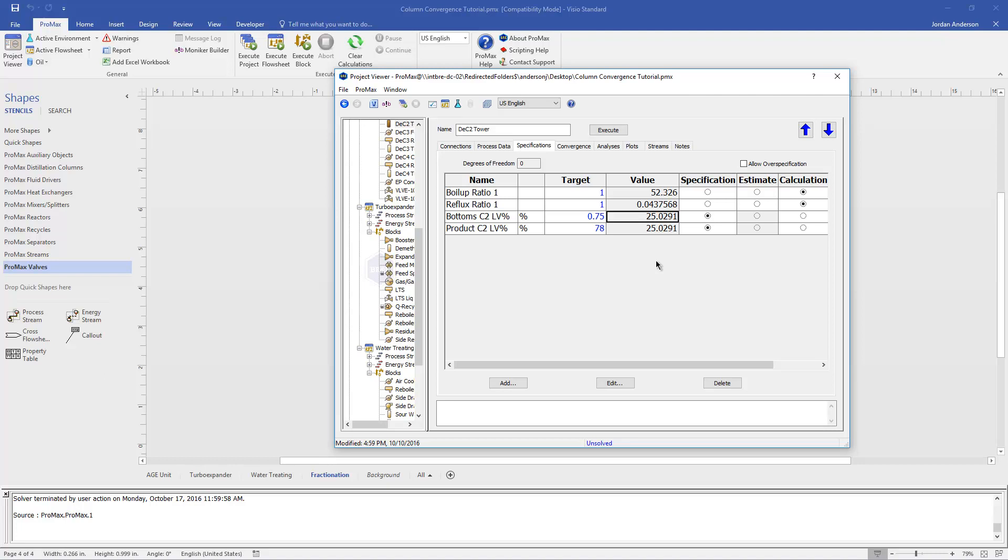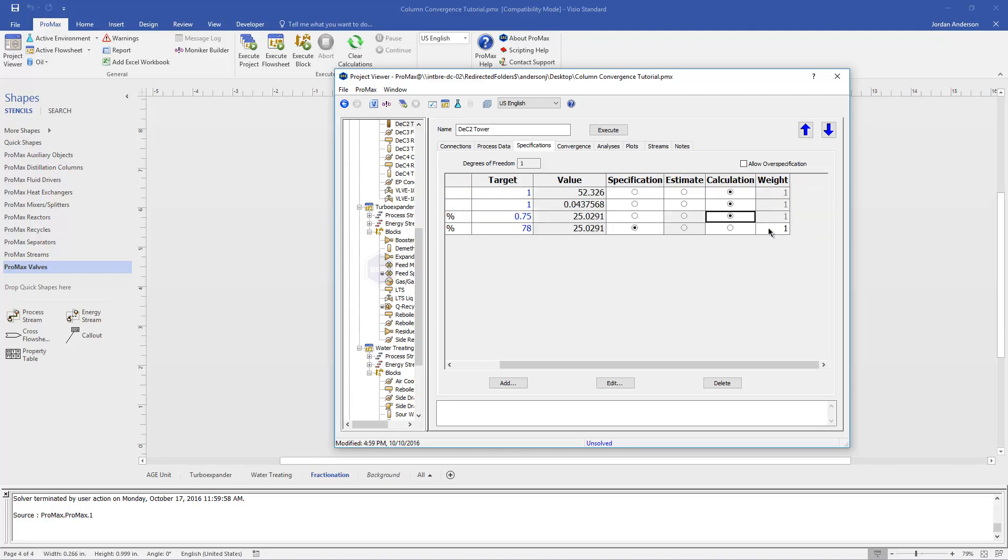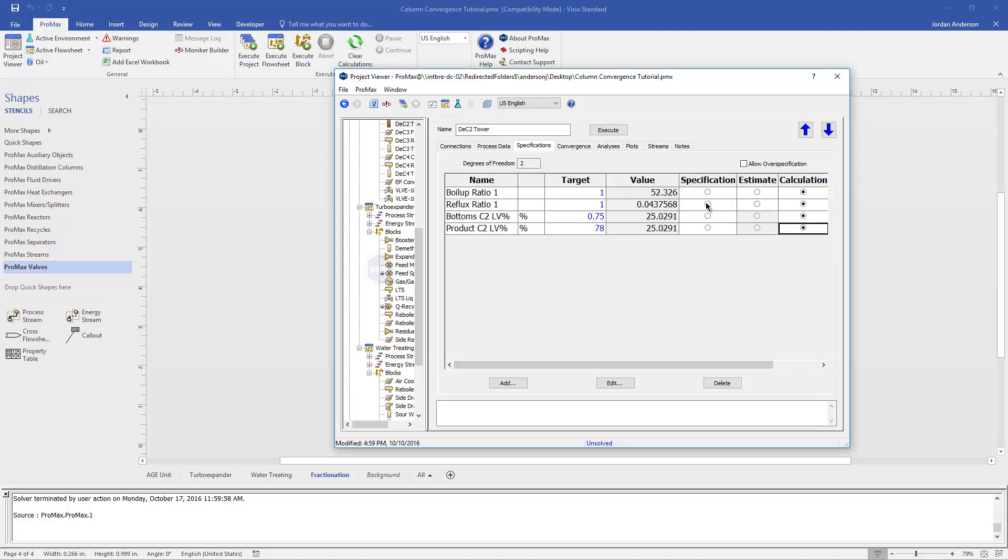So another thing that can be important to keep in mind when you're running a column, you might have some particular specifications you're trying to hit. But in general, it can be easier if we start with more simplistic specifications in our column and then work our way up to the actual specifications that we want to hit. The most simple way to run our column is by using the boil-up ratio and reflux ratio that it generates by default. And so to get this to converge, I'm going to change these back to just calculations. And for my boil-up and reflux, I'll make those specifications. And so it's just going to start by solving to a boil-up ratio of 1 and a reflux ratio of 1 as well.